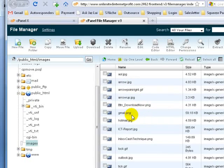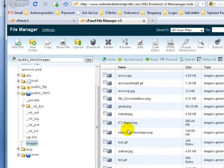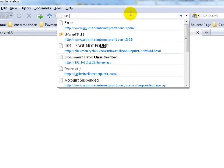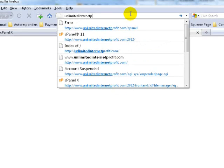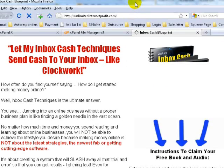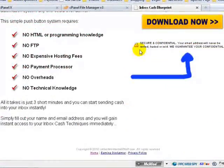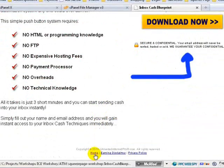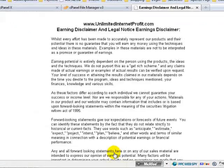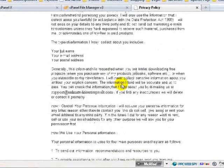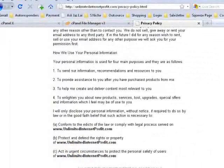Now there are 13 image files in the images folder. We have completed uploading the website. What you can do right now is open a new browser tab and key in your domain name, press Enter, and your squeeze page is up.